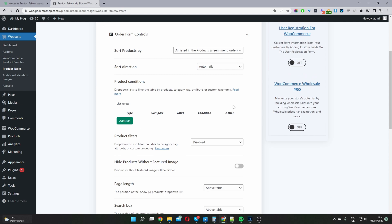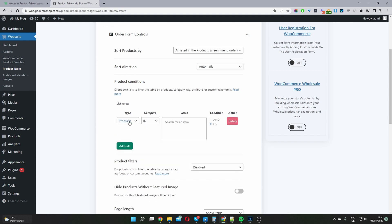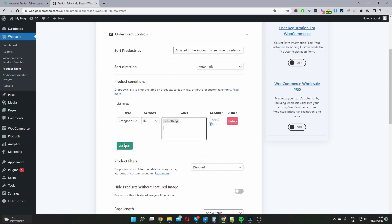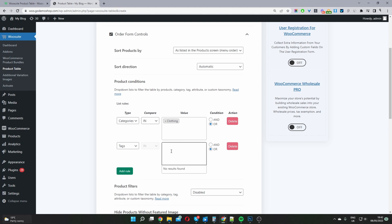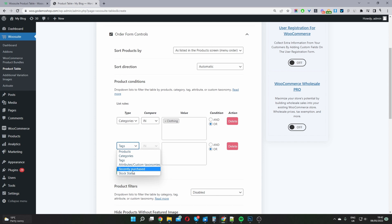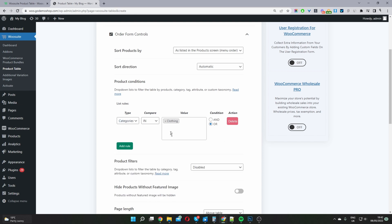The Form Control section is important — this is where you control which products appear on the table. By default it shows all products, but you can specify particular products by name, by category, or create more advanced rules combining categories, tags, attributes, and custom taxonomies. You can also display a user's recently purchased products or filter by status. I'll delete the extra option and leave one filter in place.